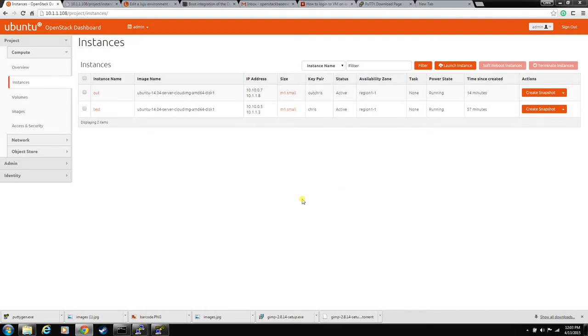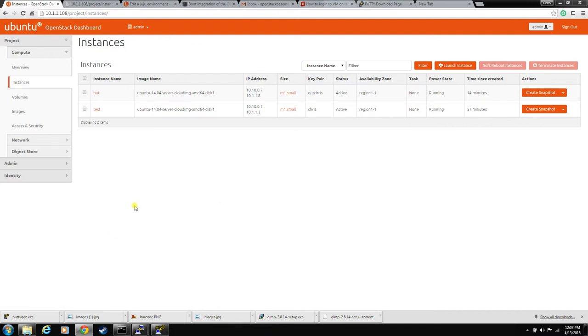Ok, this video is going to be on how to spin up an Ubuntu OpenStack instance and create the key pair so that you can log into that instance from Windows.